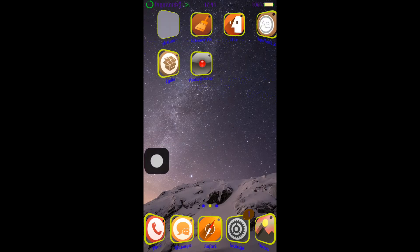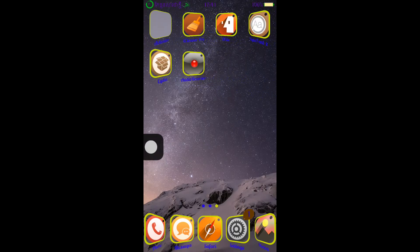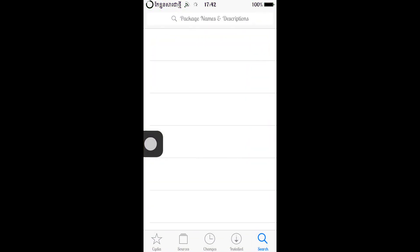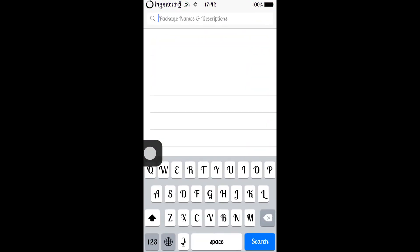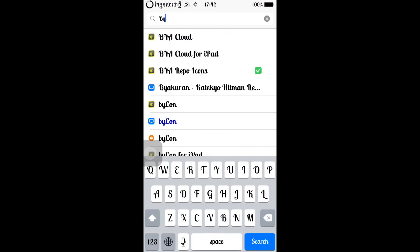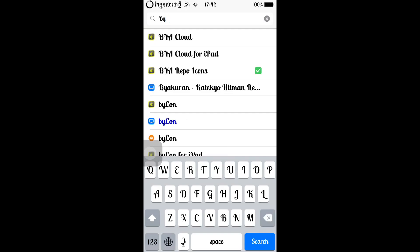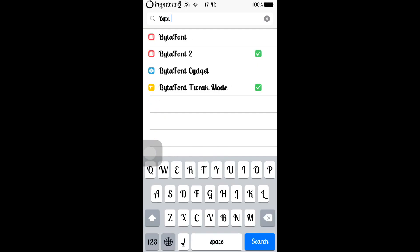So what you guys are going to do is make sure that your iPhone has already been jailbroken, and then go to your Cydia, search for Buy the Font — Buy the Font 2.